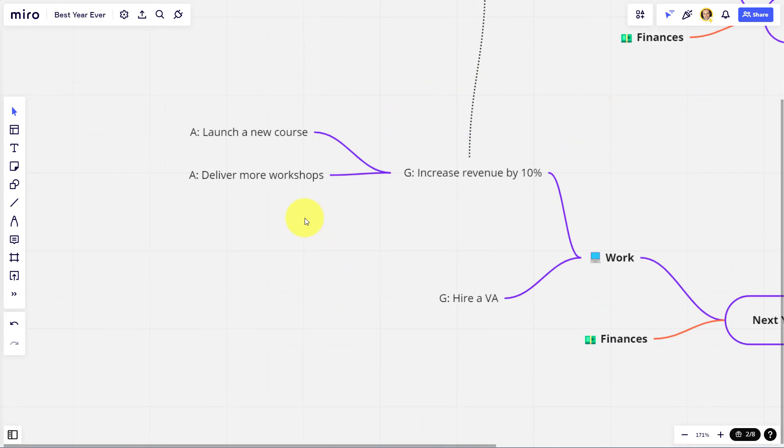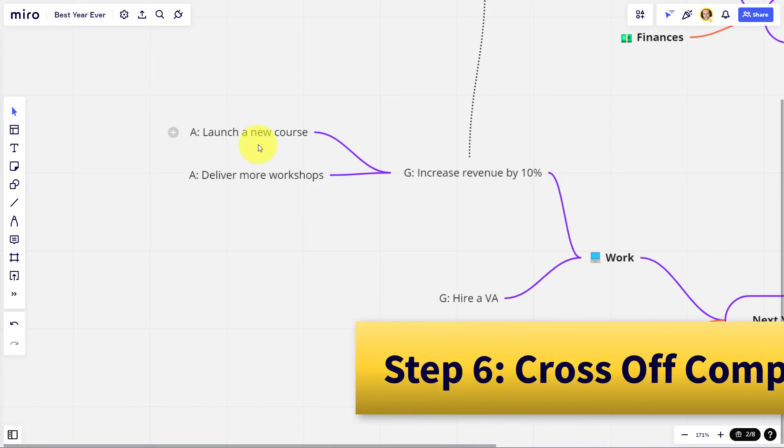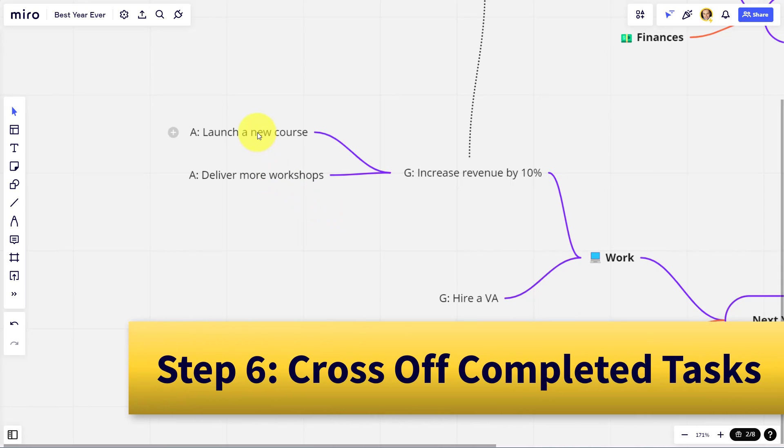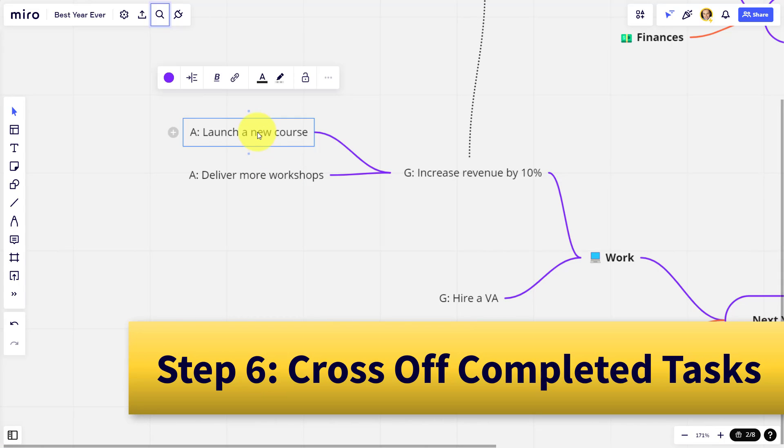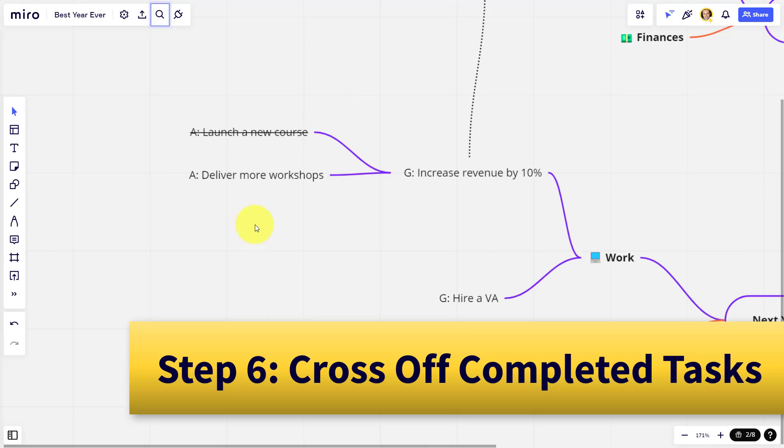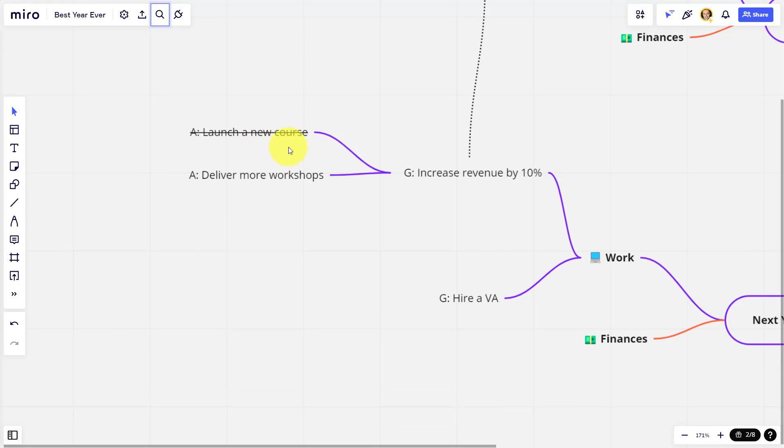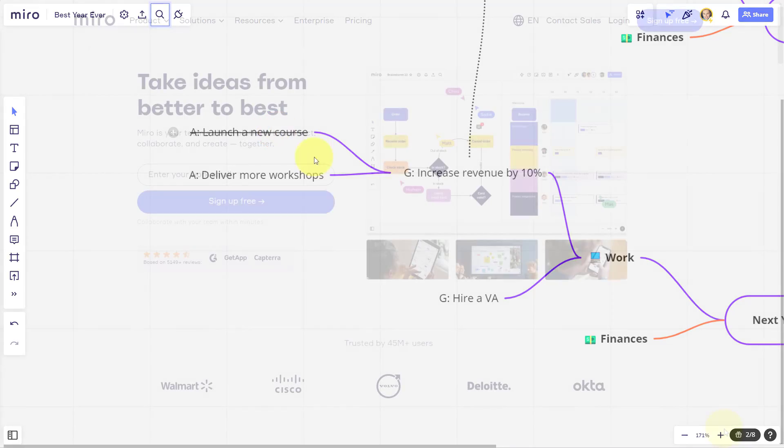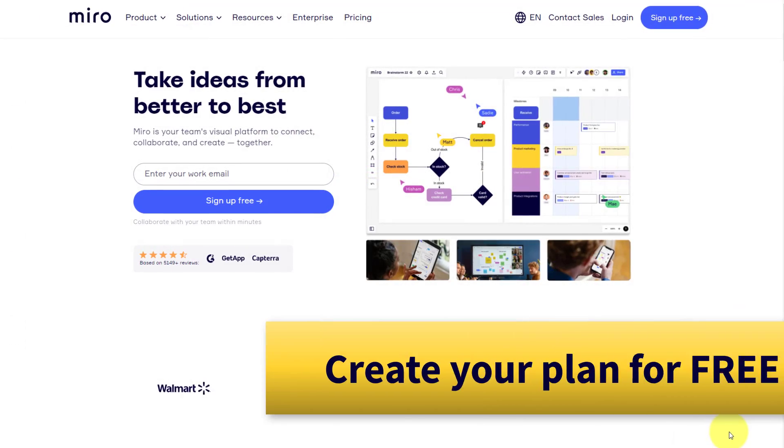Last but not least, as you keep coming back to your plan throughout the year, there is that satisfaction of crossing things off. So in this case, I'm going to come up here and I'm going to use the strikethrough feature so I can say, yes, I've launched that new course. That action has been taken.